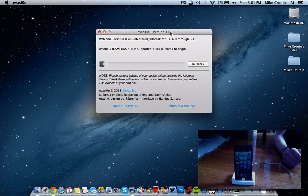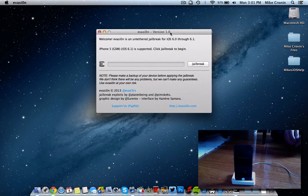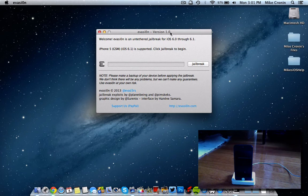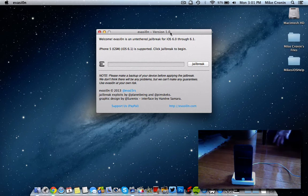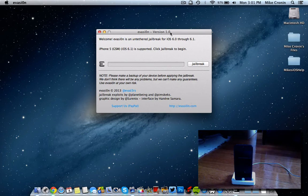Evasion is a brand new untethered jailbreak tool that just came out today. It's been something we've been waiting for for quite some time now. Actually, this tool was just announced about a week ago, but we've been waiting for an untethered iOS 6.0 through 6.1 jailbreak so long, and it's finally come.